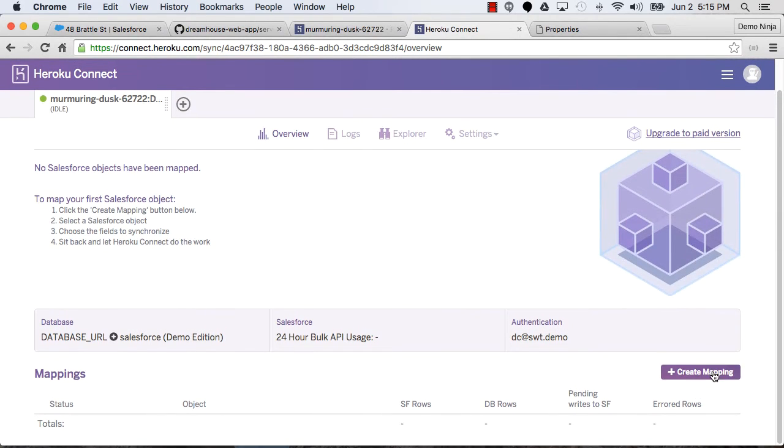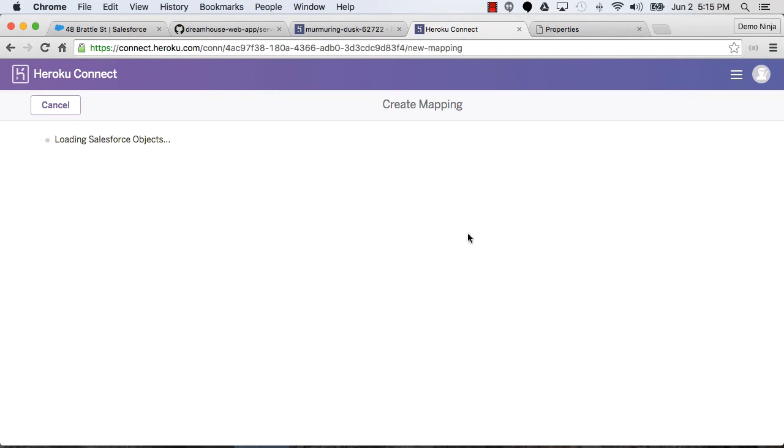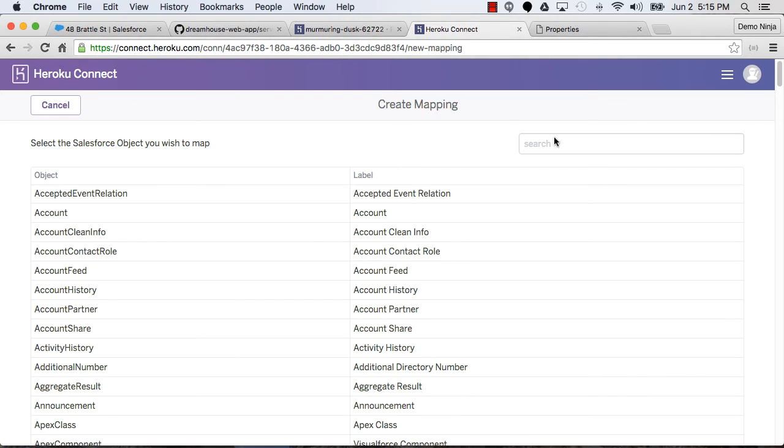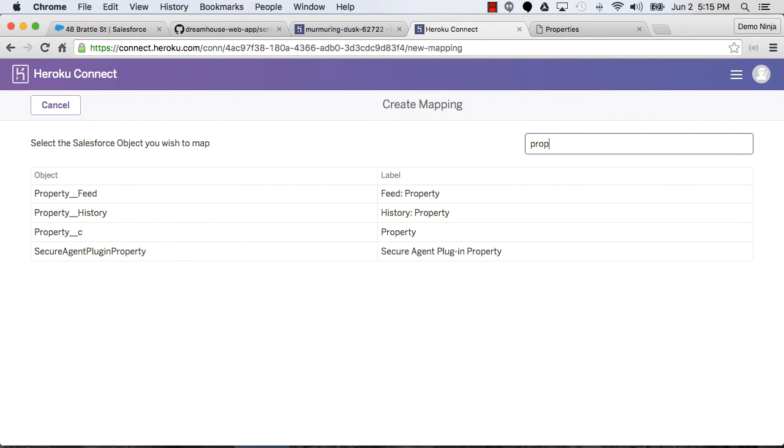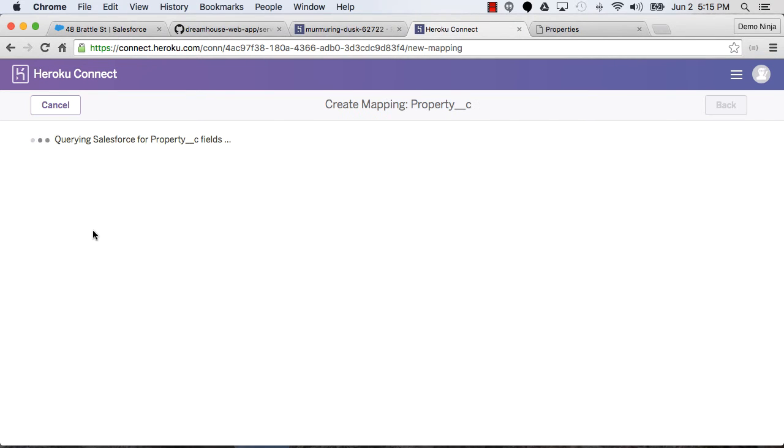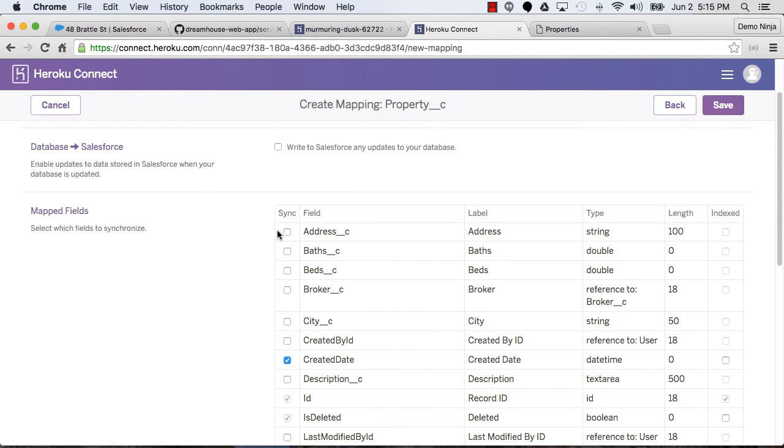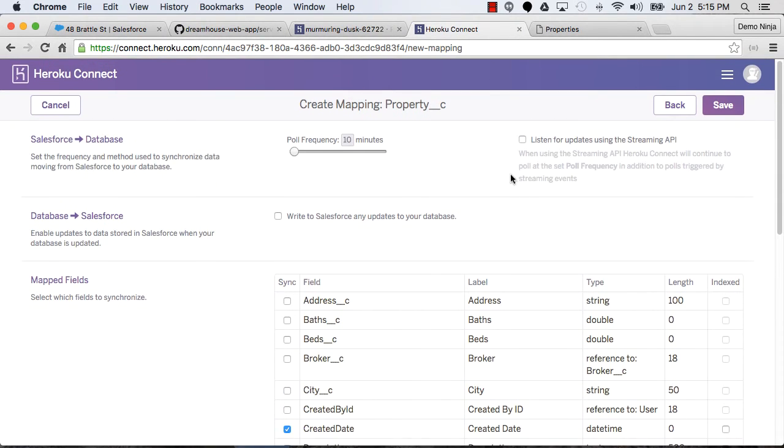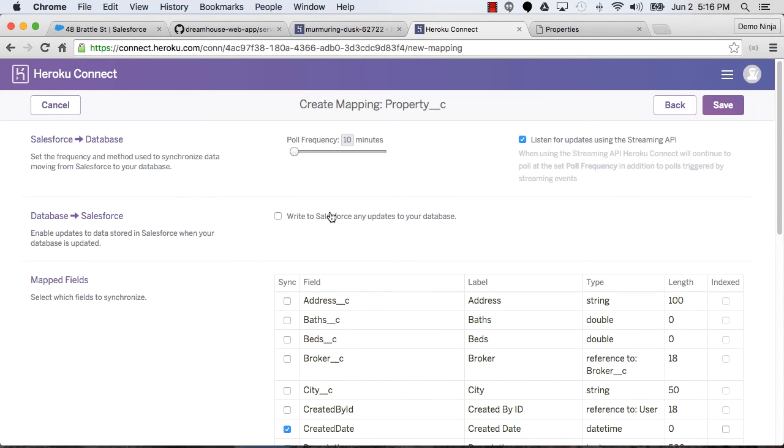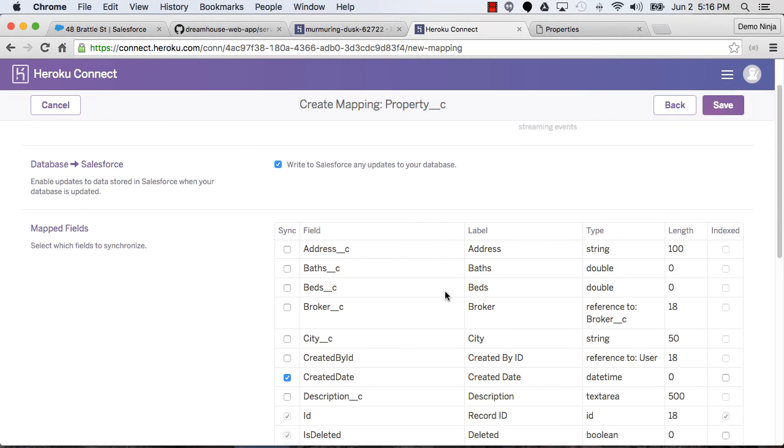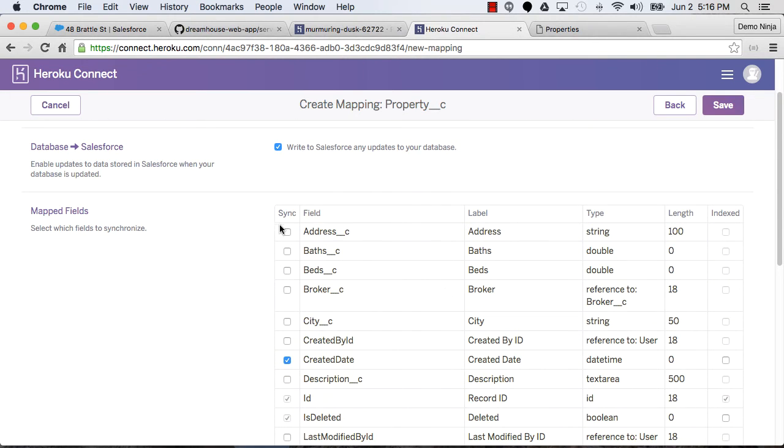And now we can create our mappings. So let's create a mapping. I'm going to map three different objects in Salesforce. The first one is going to be property__c. In the fields, before I get to the fields, let's say we want to listen in real time to propagate changes from Salesforce to the database. And then from the database changes to Salesforce, let's just write those back. We can configure those depending on our use case.